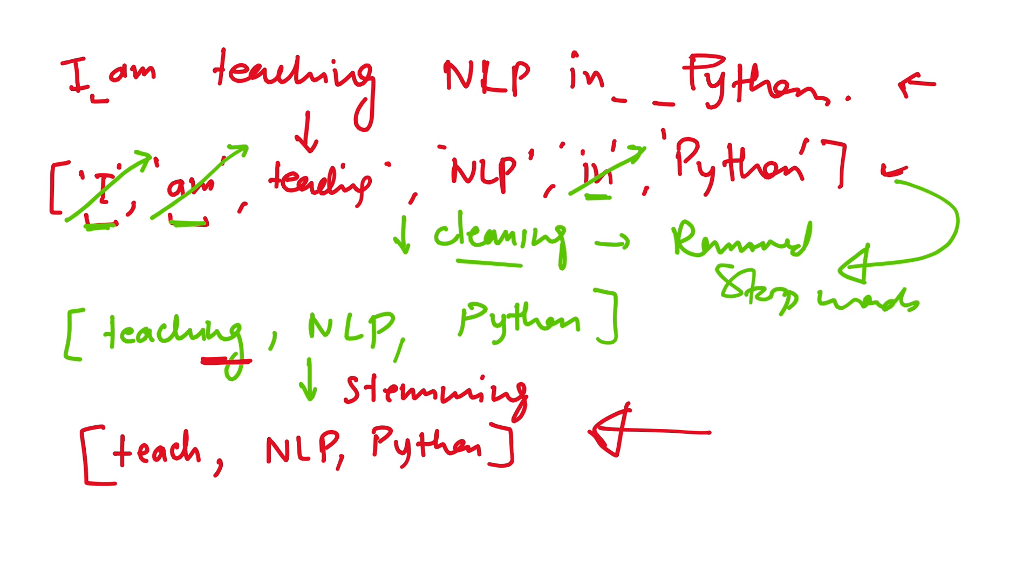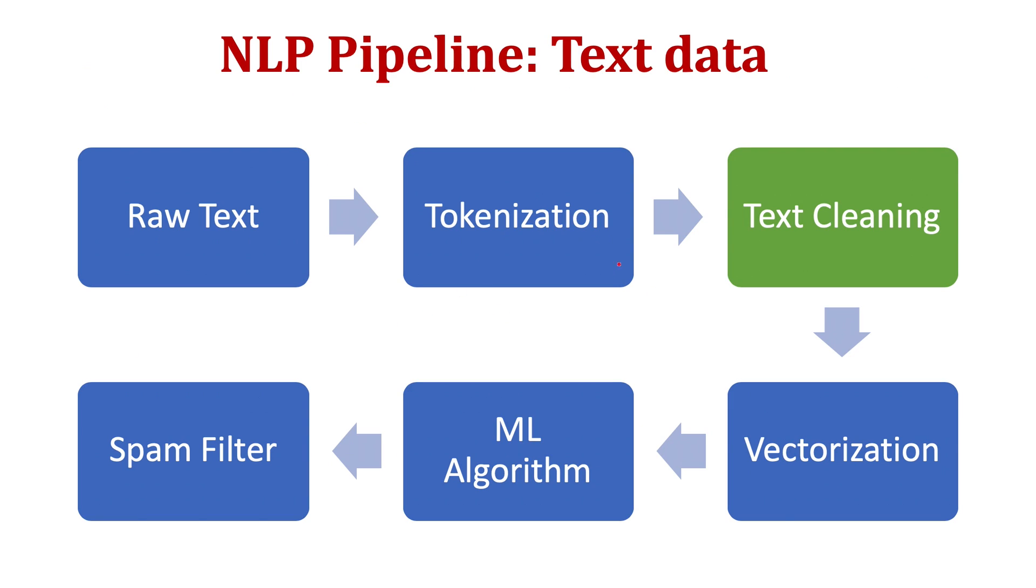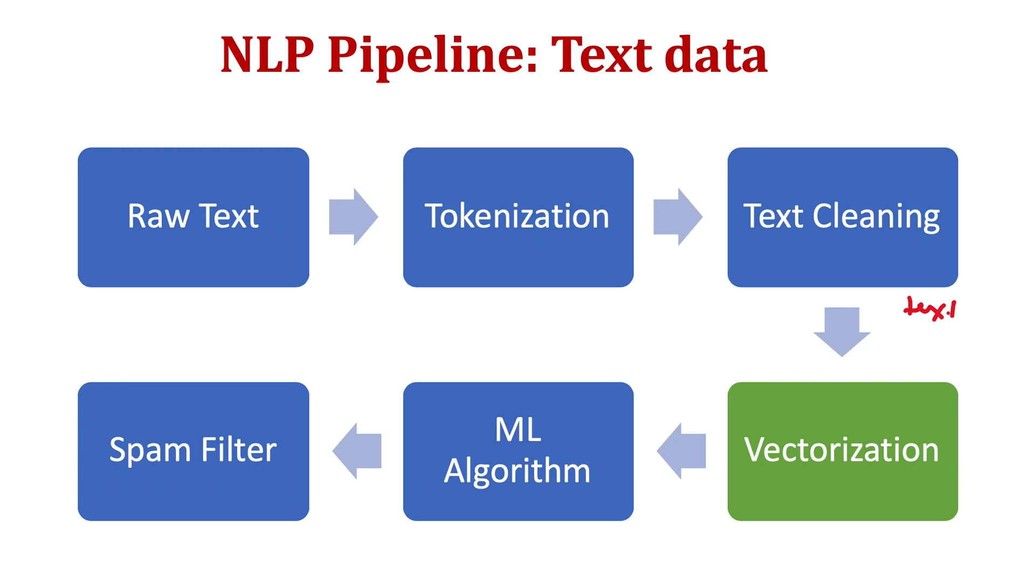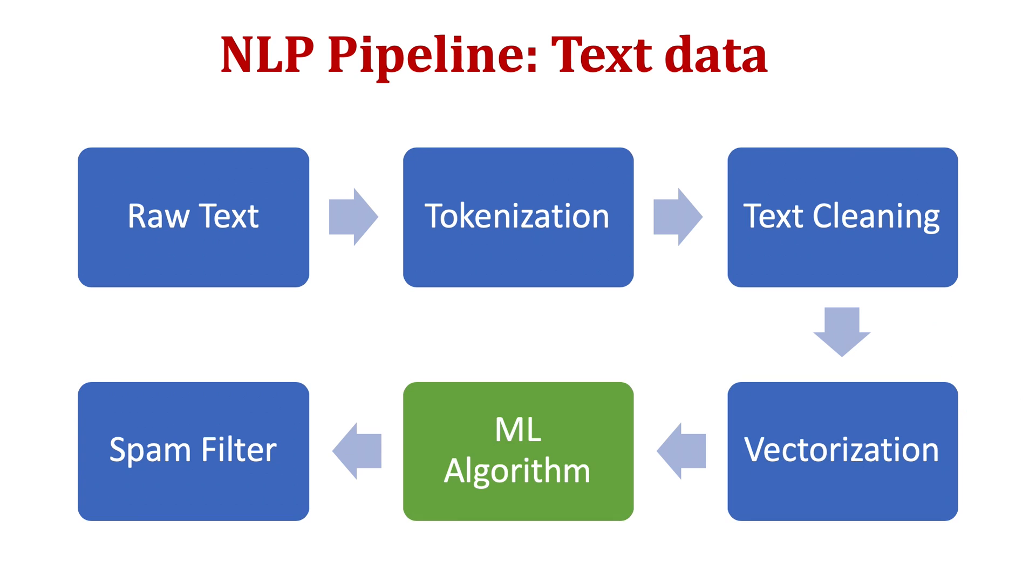Once we have clean data, still it's not ready to be fed to the model, because the model does not understand text data. Any machine learning algorithm does not understand text data. It works on numeric data. So we need to convert this text to number. This is called vectorization.